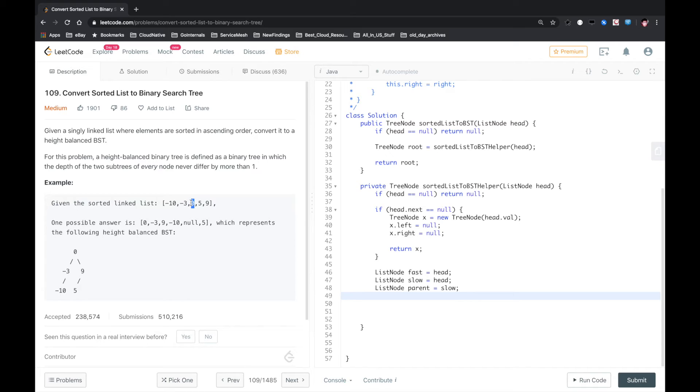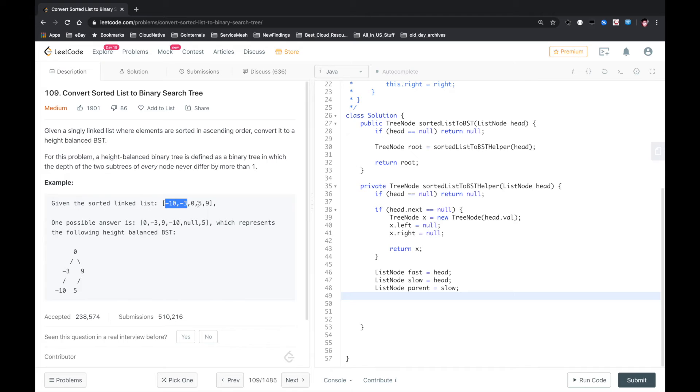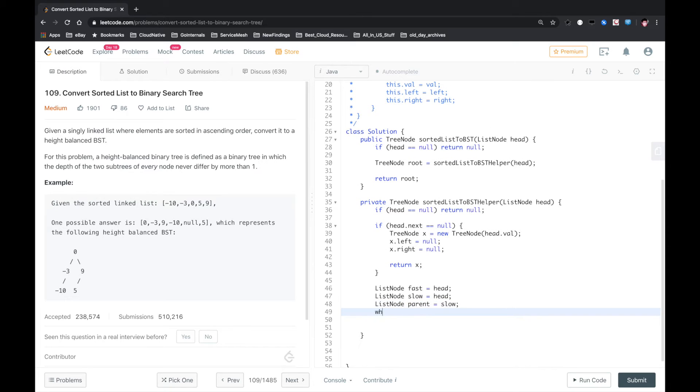after that we need to deal with the left half. With the parent pointer, we can separate this linked list into two parts. So we will have the left half linked list and the right half linked list. Let's do that.